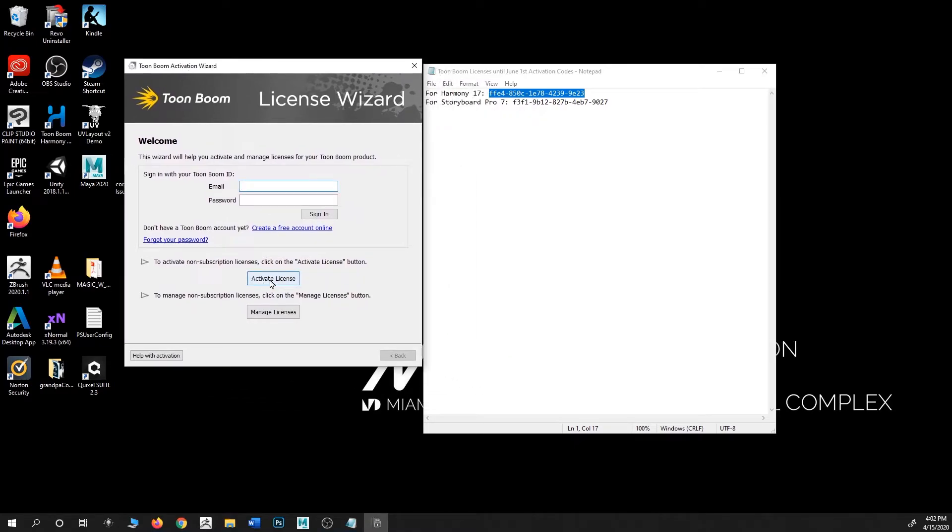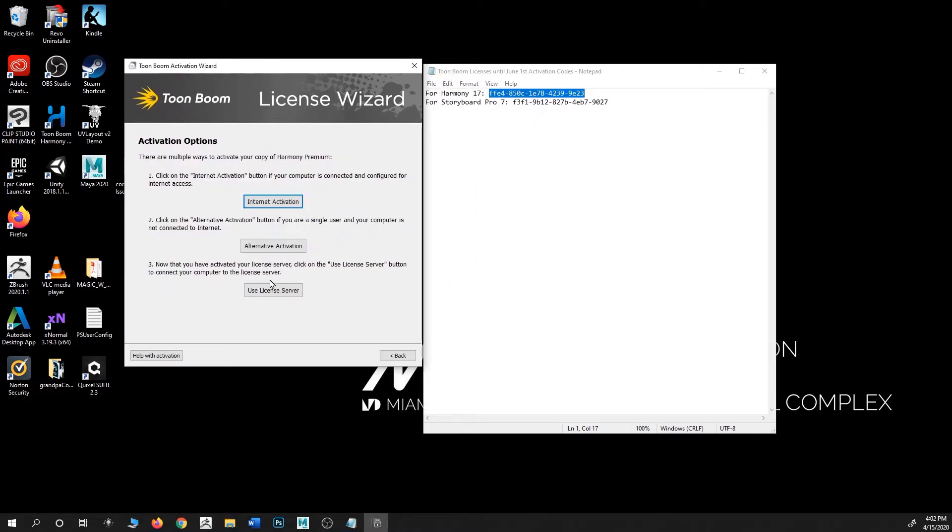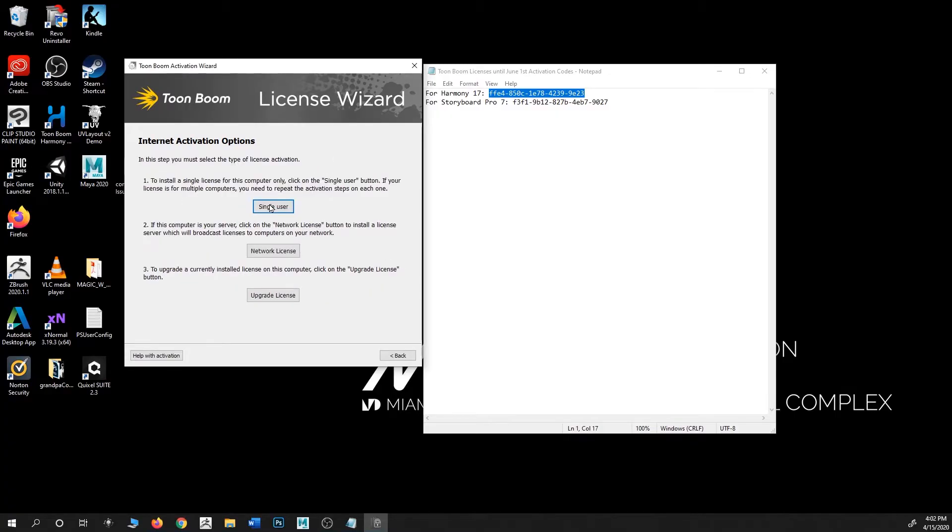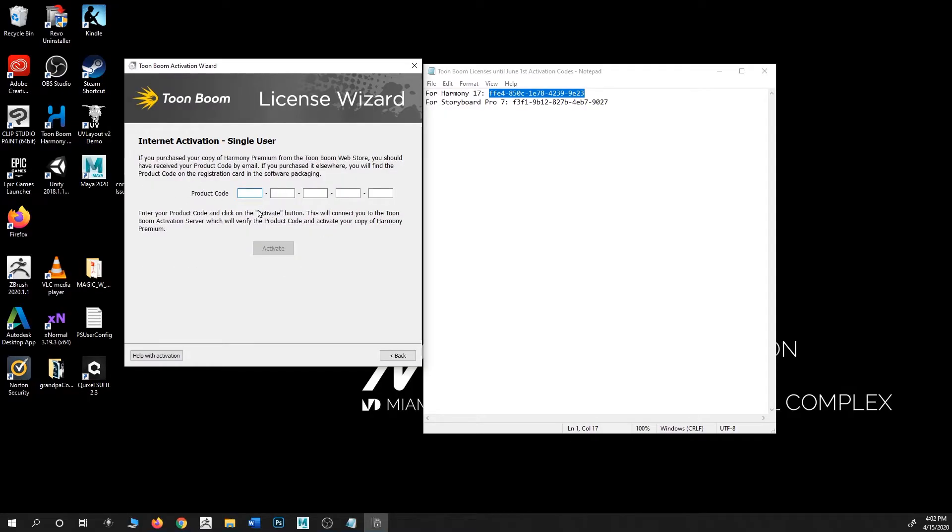We're going to ignore the top and just click on the middle. We're going to click Activate License and then click on Internet Activation. Make sure you're connected to the internet, and I'm going to click on Single User.